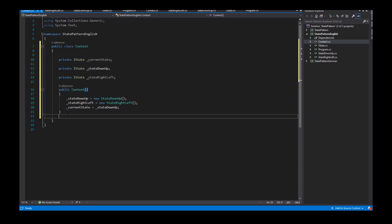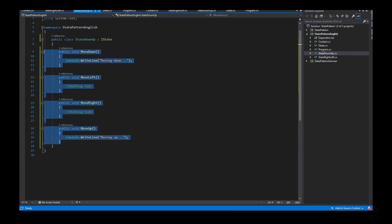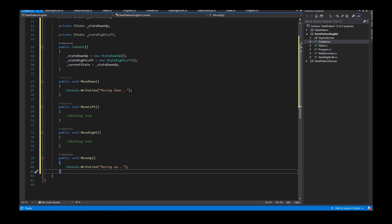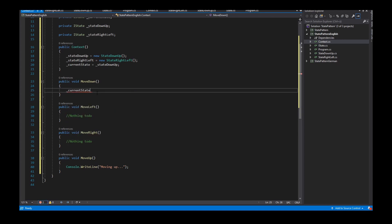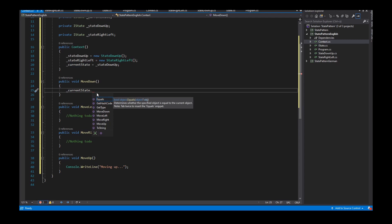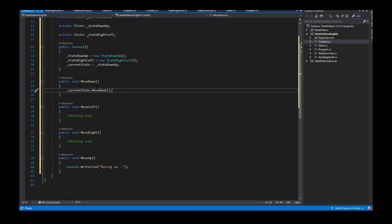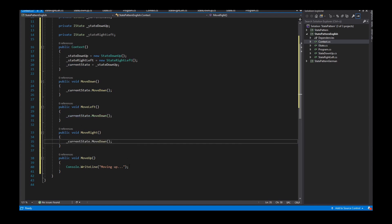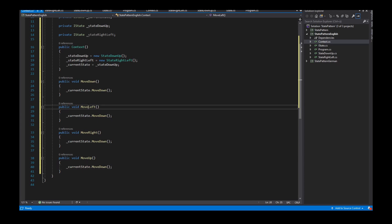The context also needs all the methods that are provided to the client — all the same methods as the interface. The difference is that these methods in the context only delegate to the current state and call a specific method. So if the client calls MoveDown, the context calls currentState.MoveDown. I implement this delegation in all the other methods with their specific method calls.